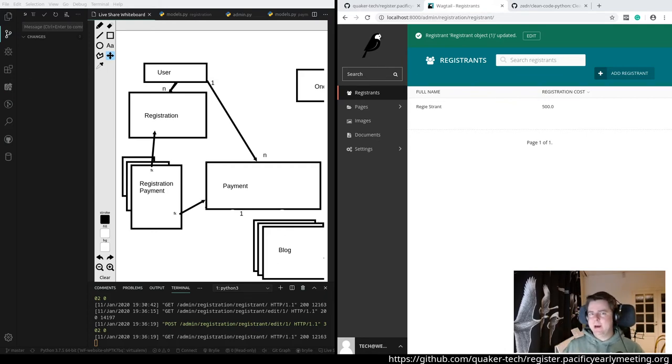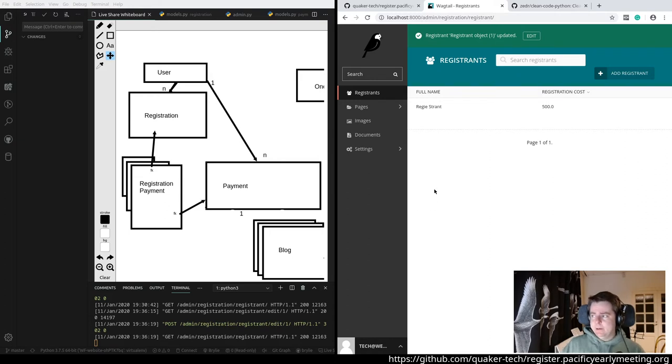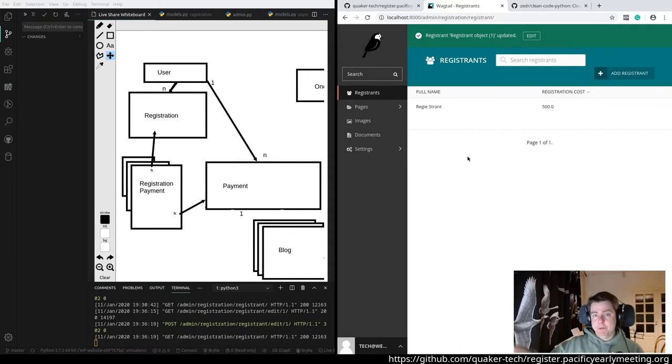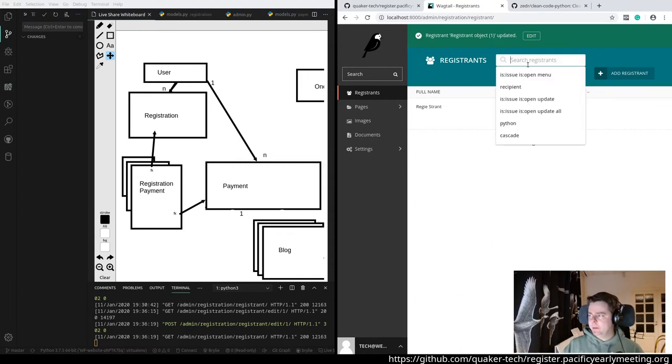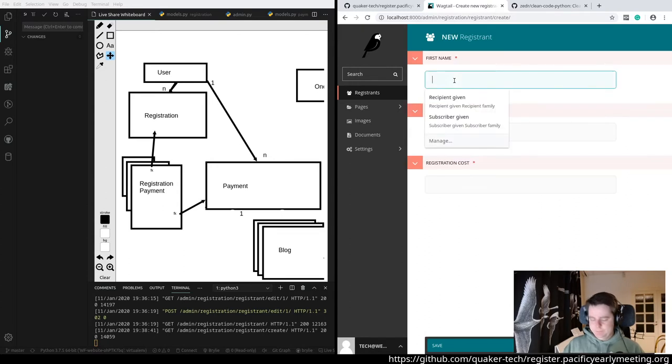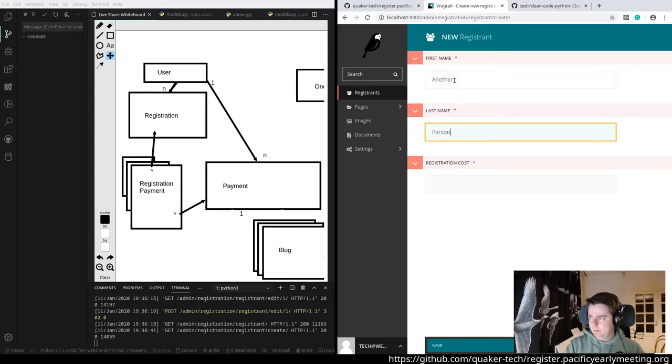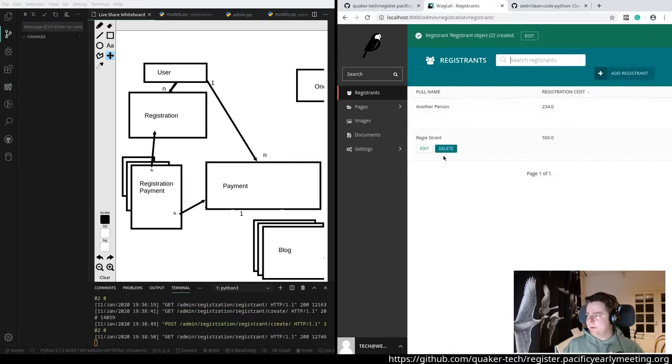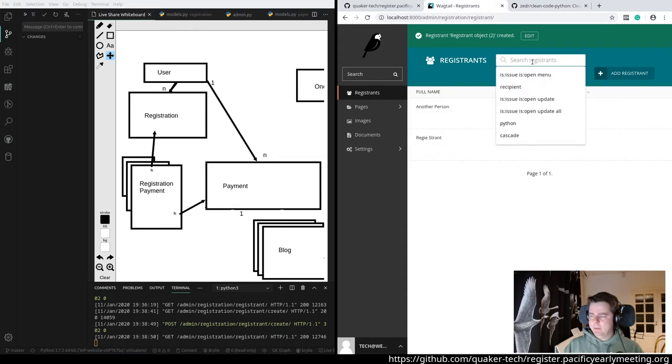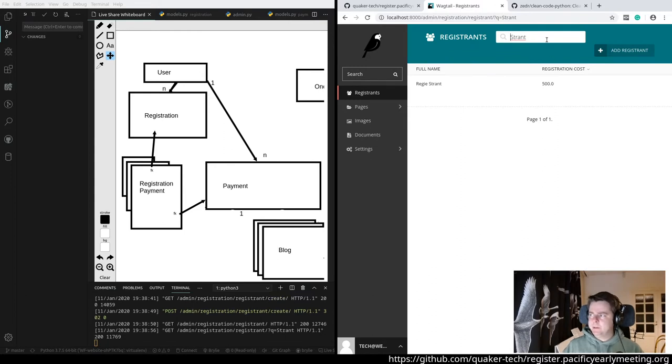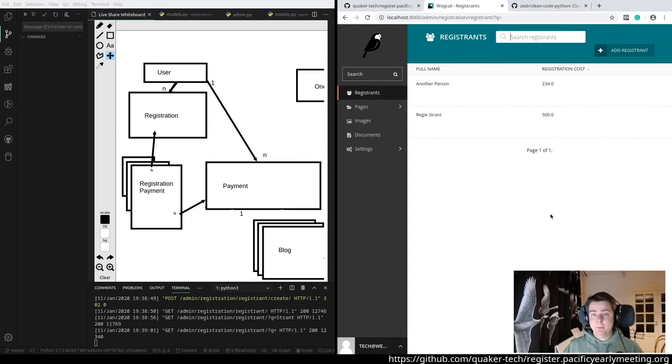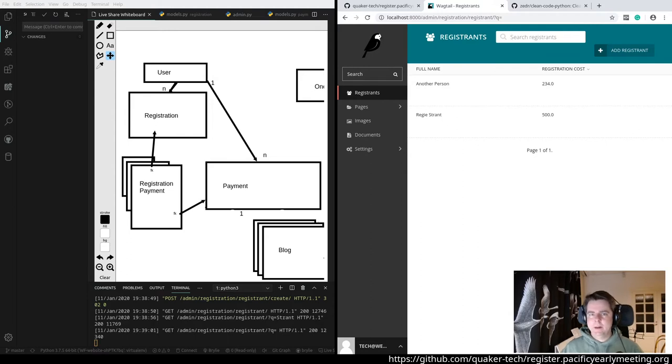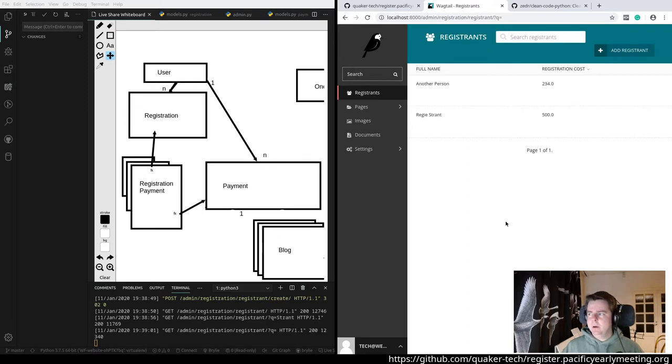What we've done today is just getting down the road a tiny bit at a time with incremental improvement. We essentially defined a data model, at least part of it, for a registrant, which is somebody who's going to attend the event, and then a page for viewing the registrations and searching them. If I want to see all the registrants from the Strand family, I can search those. These are all things that Wagtail does by default, for free, just by embracing the platform. I'll show you how that's defined in just a moment. That's the only user-facing feature we were able to implement in roughly 45 minutes.